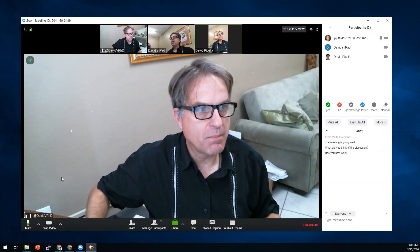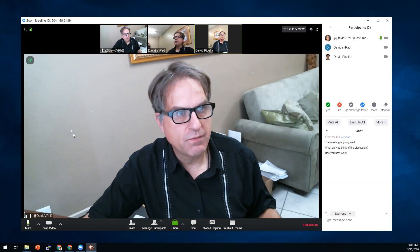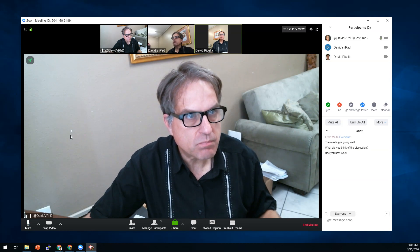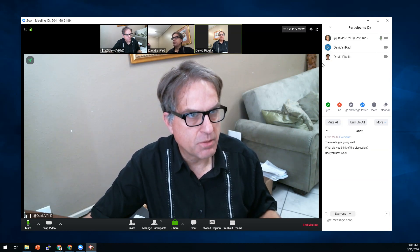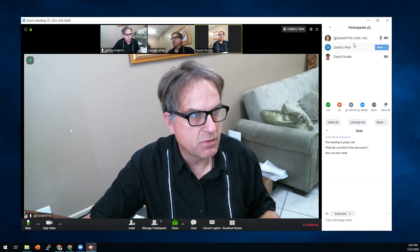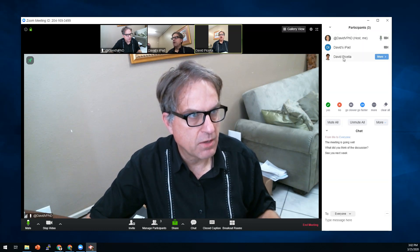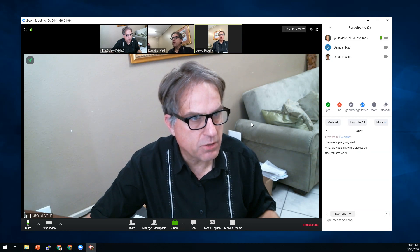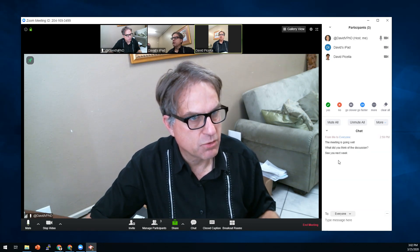Hi everybody, this is Dr. David. I'm going to show you how a couple of these advanced administrative controls work in Zoom. I've logged in a couple of different times on some different devices — I'm the host and I've got two guest logins. What I want to do in this video is show you some administrative controls.